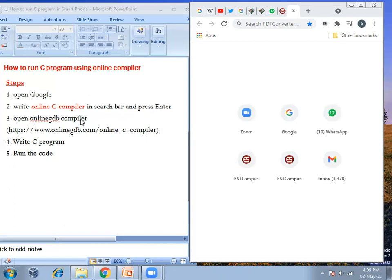Among them, the first option will be the Online GDB compiler. You can also get it directly by writing its URL in the browser. After the Online GDB compiler is opened, you can just write your C program there and then run it. Let us see how it is done.